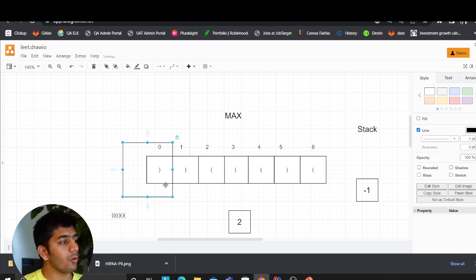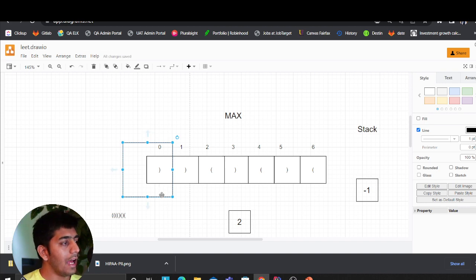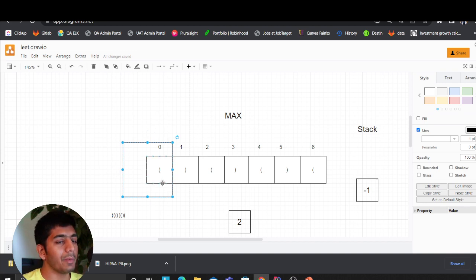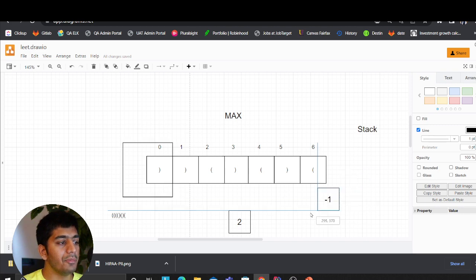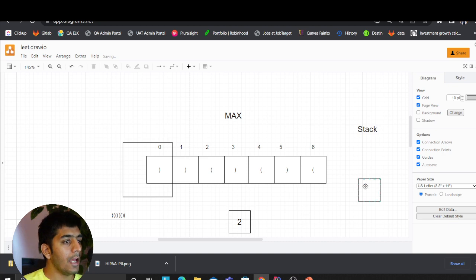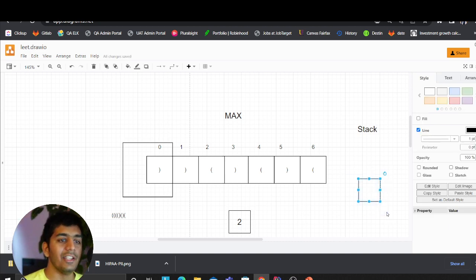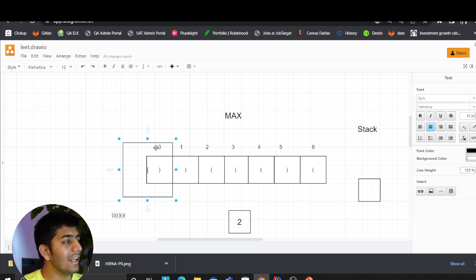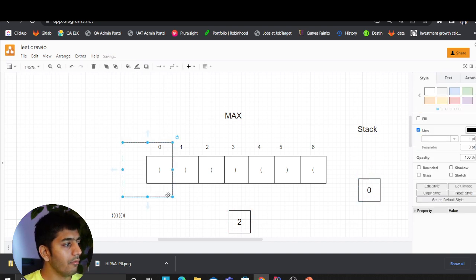The first time we come in, we ask: is this an open or a closed bracket? The answer here is it's a closed bracket. Since it's a closed bracket, we pop the stack — negative one comes out. Then we ask: is the stack empty? Yes it is, so we append the index of the current character, zero, into the stack.